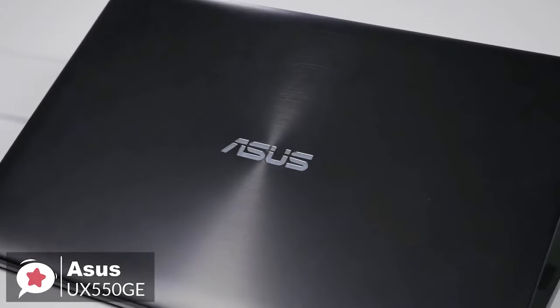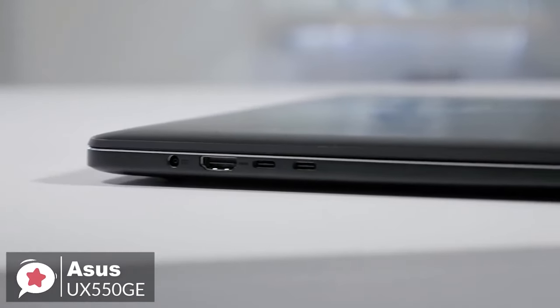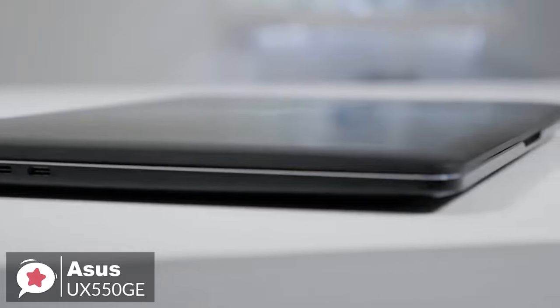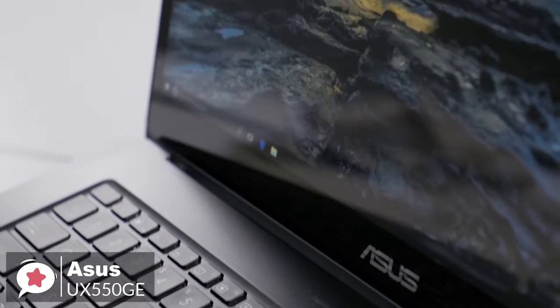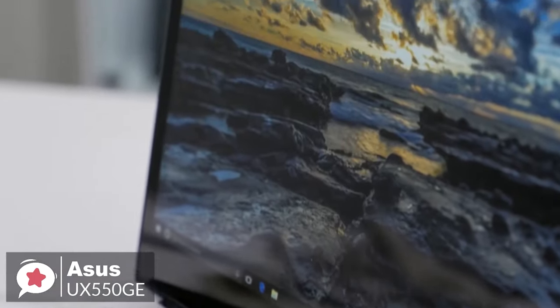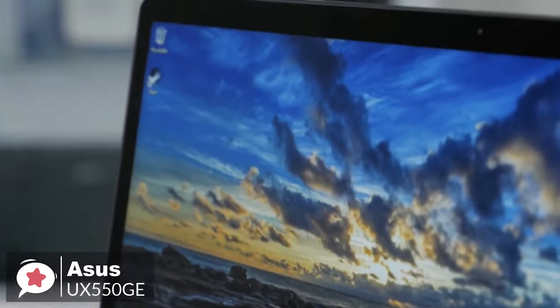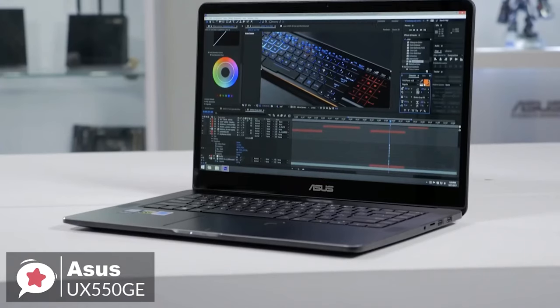Design-wise, the ZenBook Pro 15 features a robust aluminum unibody design with a spun metal finish. Moreover, it measures just 0.7 inches thin and weighs 4.1 pounds, so you can easily take it anywhere you go.